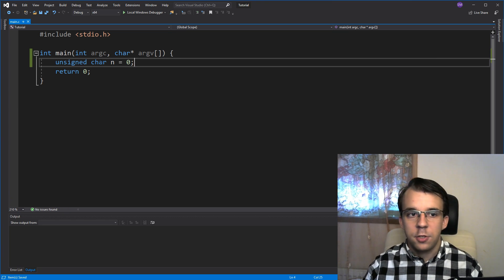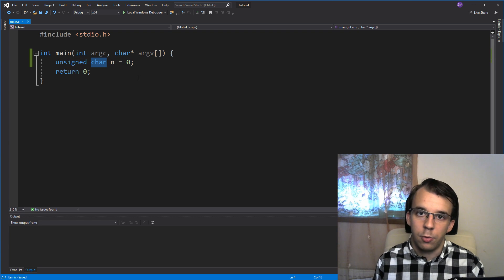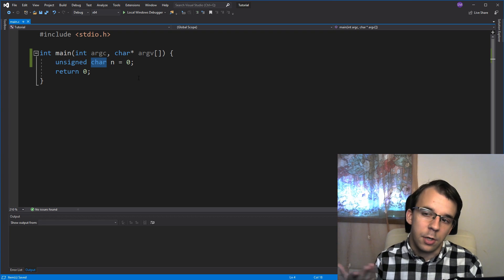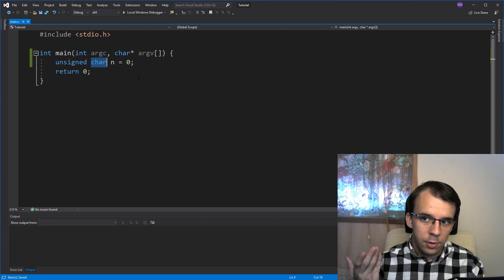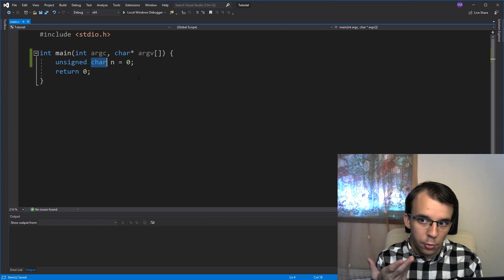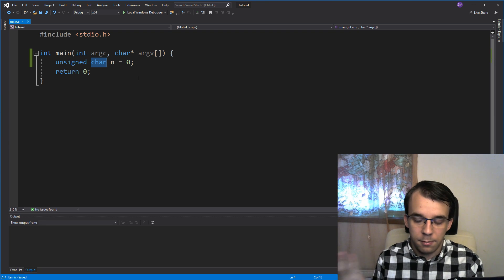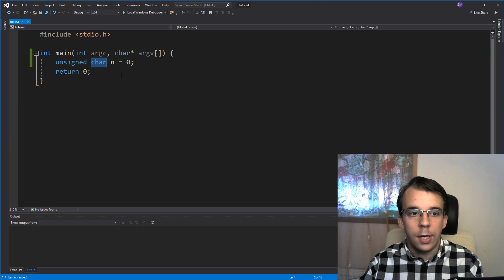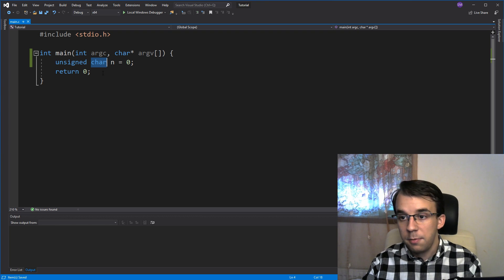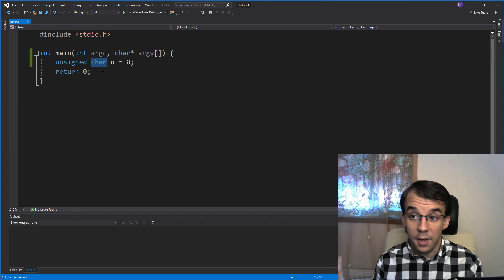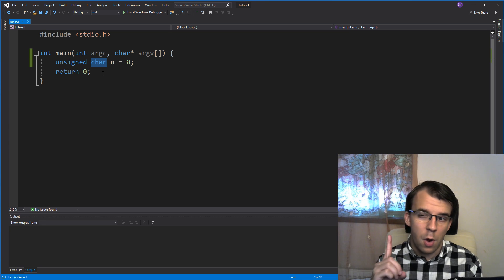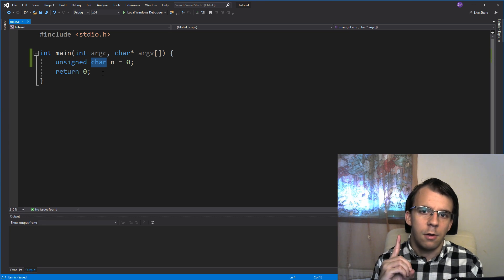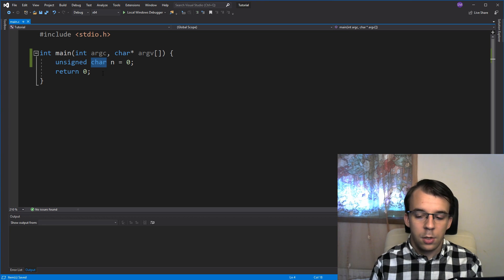Just because it's a char doesn't mean it cannot be used as an integer, so I can simply assign the value zero, and it's going to store it inside n. I'm using unsigned char simply because an unsigned char is one byte long.